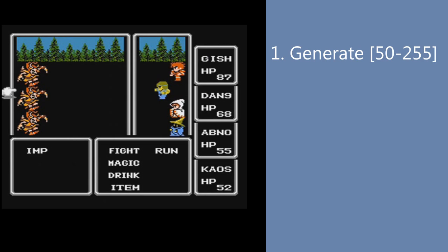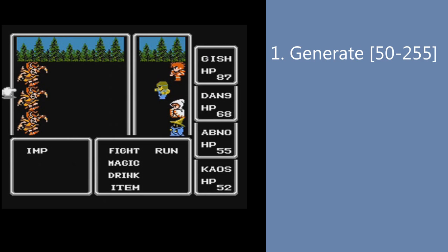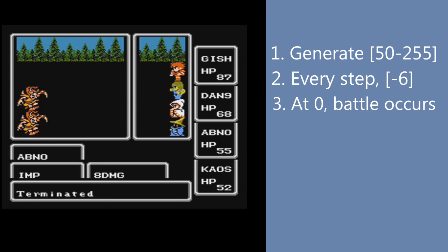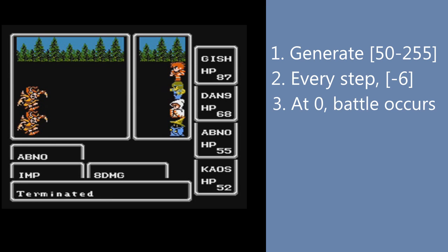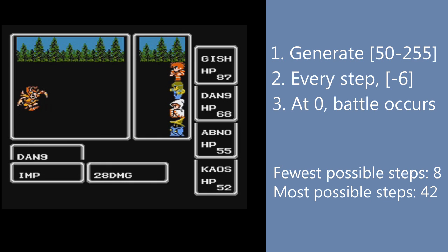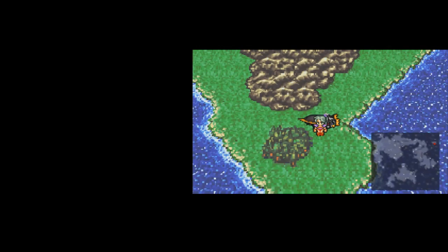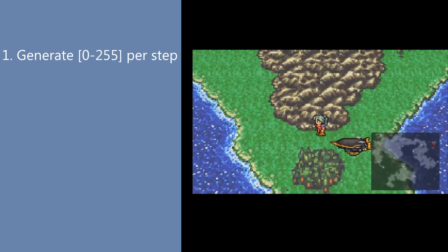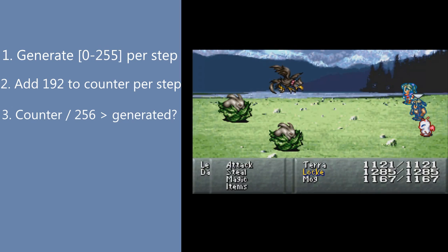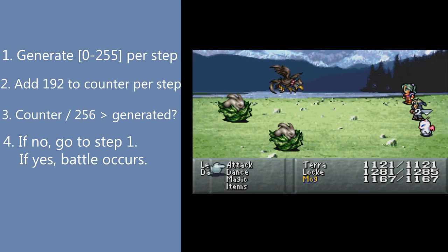The Final Fantasy series has employed random encounters in its games for decades. The first game picks a pseudo-random number between 50 and 255, counting down for every step you take until it reaches 0 — a step on the world map subtracts 6, while a step in a dungeon decreases the counter by 5. The variance is huge: if the counter starts at 50, you can only take 8 steps; if it starts at 255, you can take 42 steps without another fight. Final Fantasy 6 revised this, generating a random number between 0 and 255 for every step taken, with each world map step adding 192 to a counter. The game checks whether the generated number is less than the counter divided by 256 — if it is, a battle occurs.